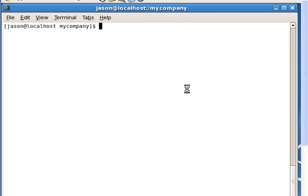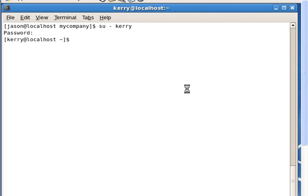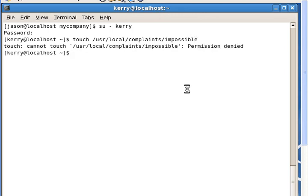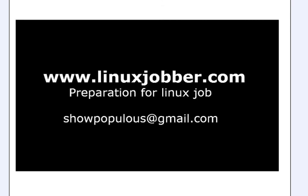Now let's test the same thing for user Kerry. We switch to user Kerry and try to create a file called 'impossible' in /usr/local/complaints. Permission denied — even though Kerry and Kim are members of the same group. So Kerry cannot do it. We are finished with the question. That ends the tutorial for today. My name is Sean and my email is showpopulos at gmail.com — if you have any questions or are looking for your next job, please contact me. Thank you and have a nice day.